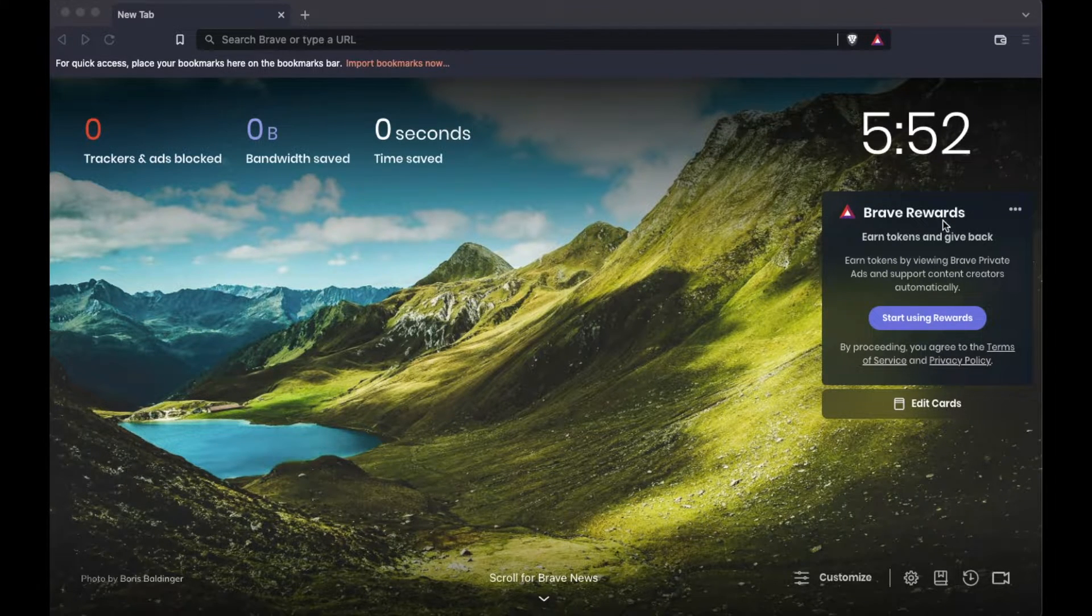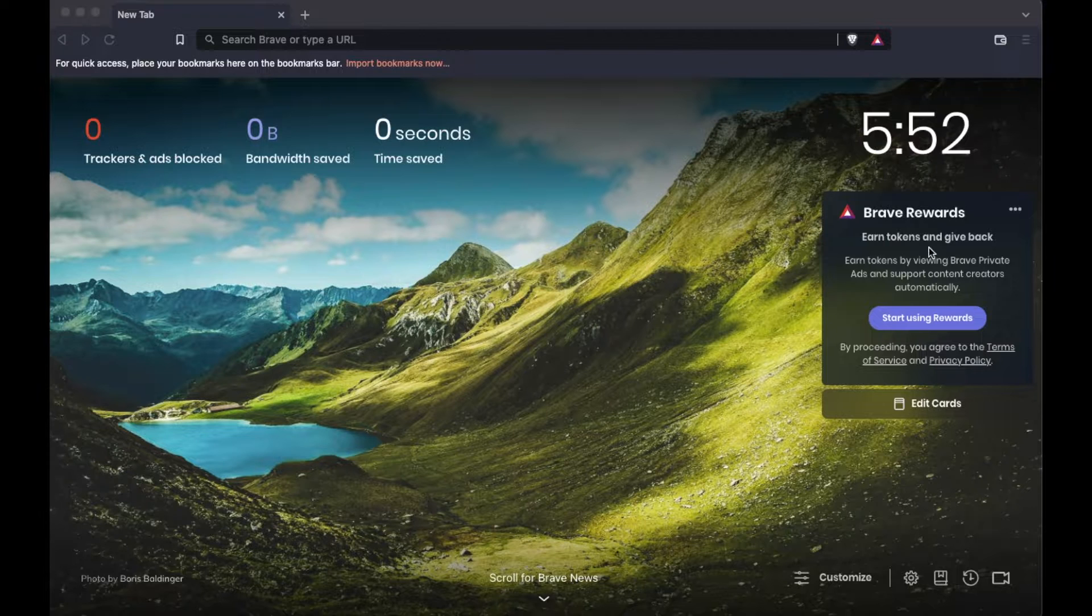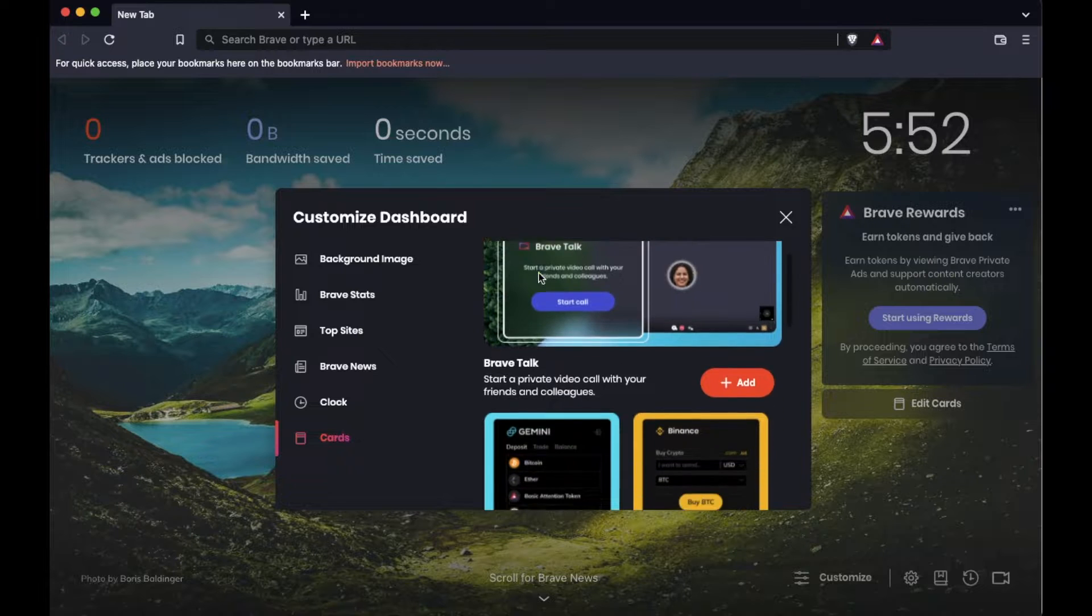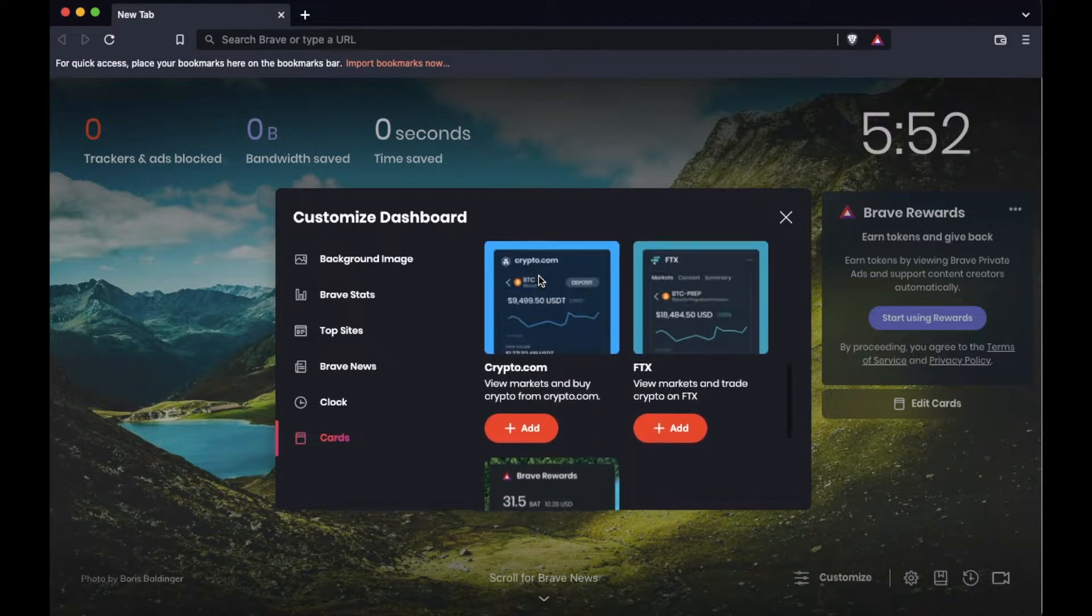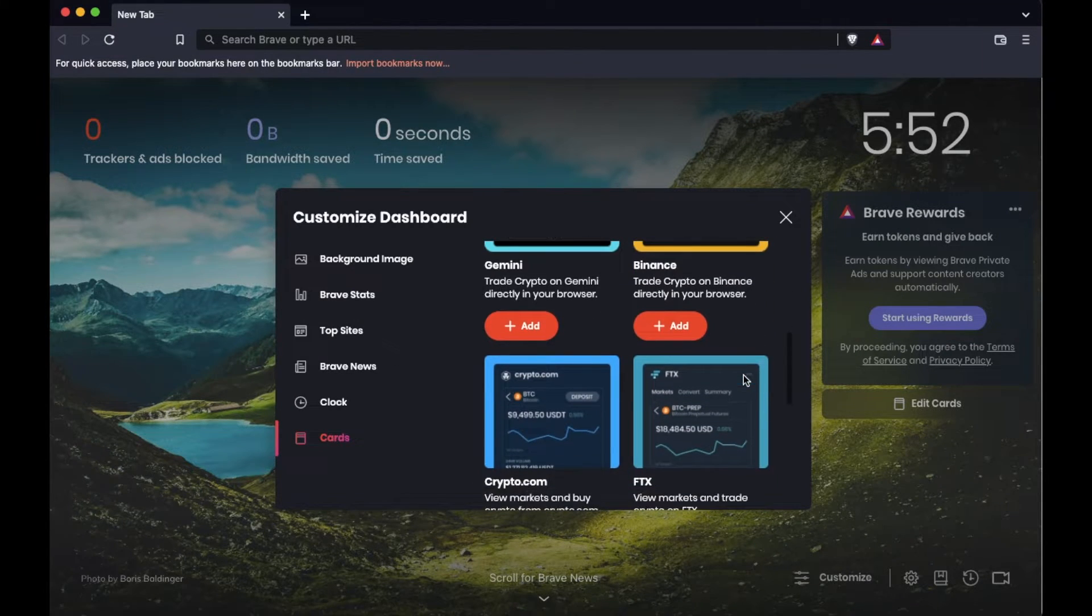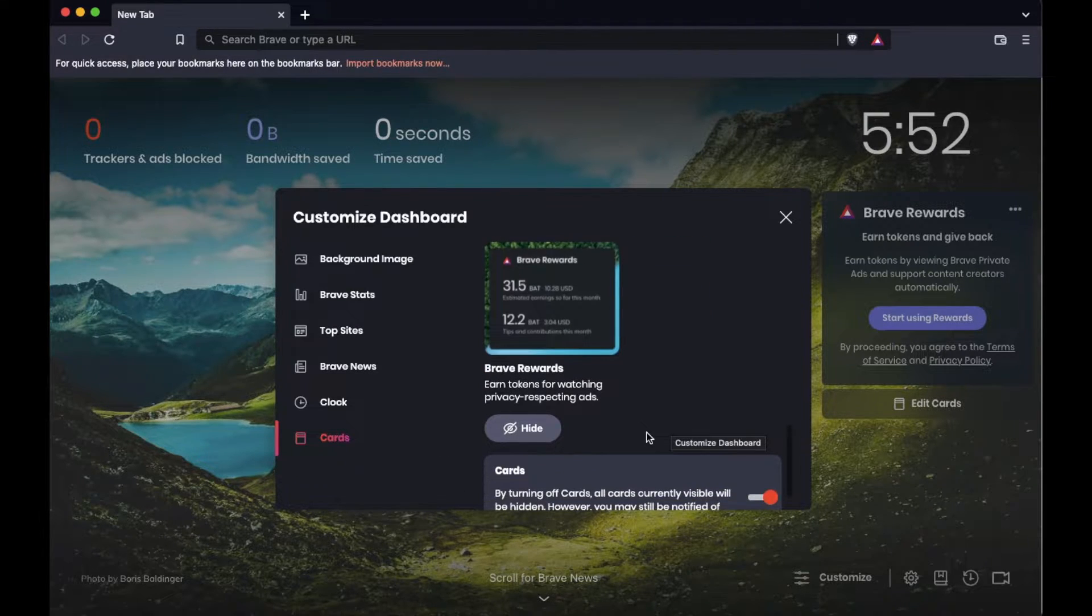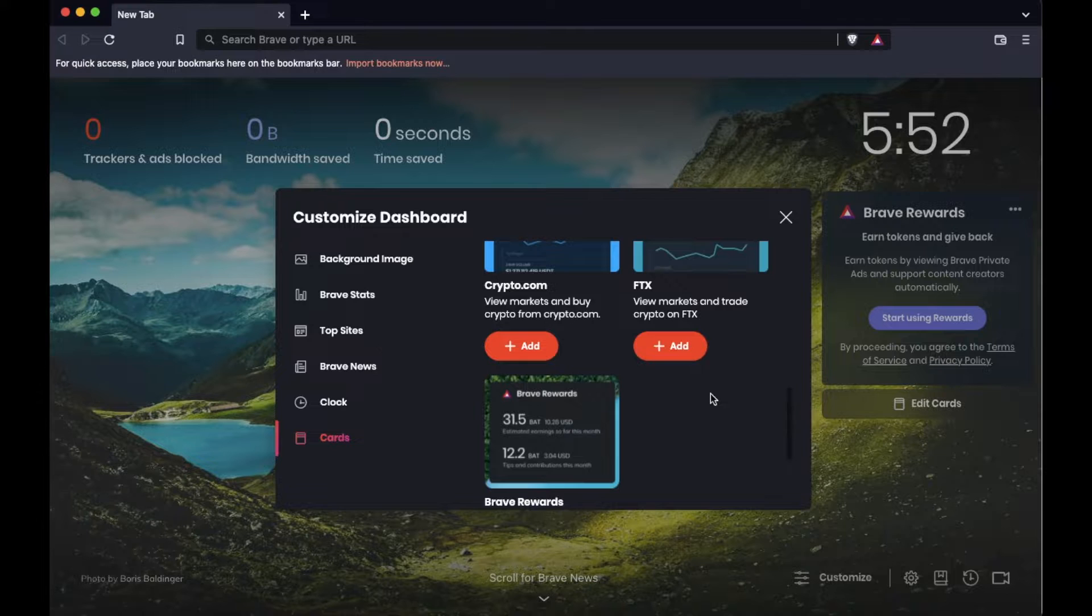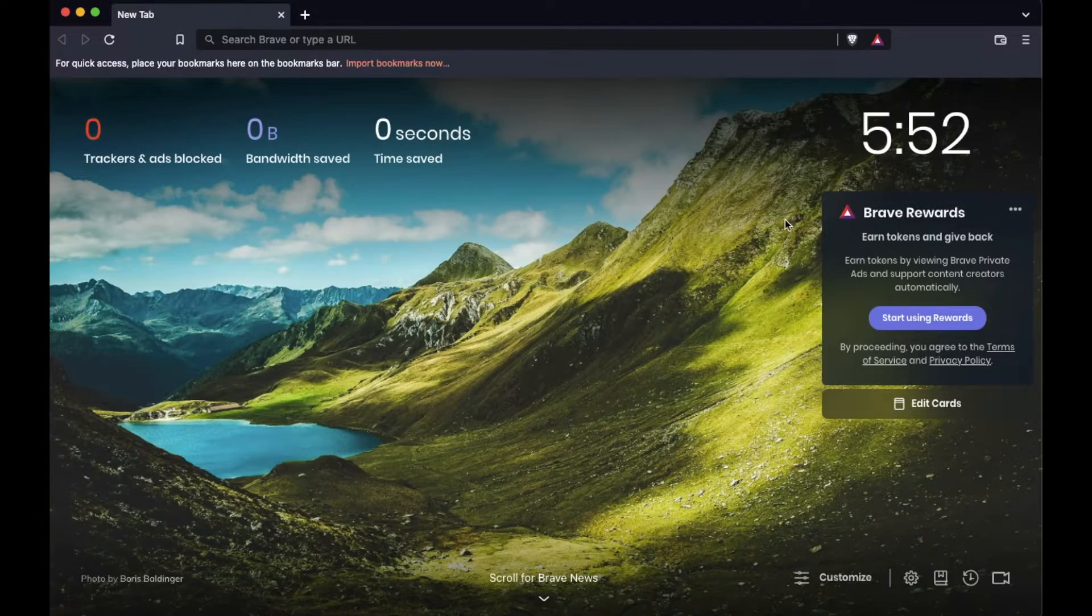The Brave Rewards card should open up on the right hand side of your browser. If it doesn't, you can actually click on edit cards down here. This will enable you to select the cards that you want to see. You can see a bunch of defaults are available for different cryptocurrency exchanges. What we're looking for is at the bottom here, the Brave Rewards card. You can see I have the option to hide it down here. We want to make sure it's enabled. Go ahead and click there and it should add, if you don't see it down here, a little plus add button that you can click on and it should show up.